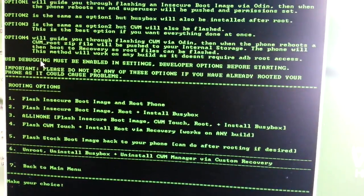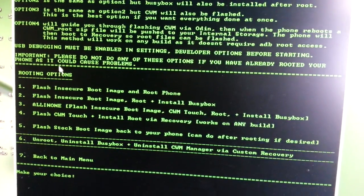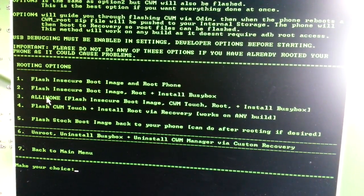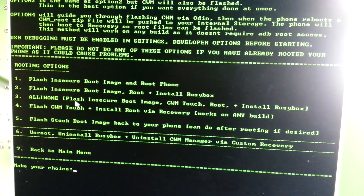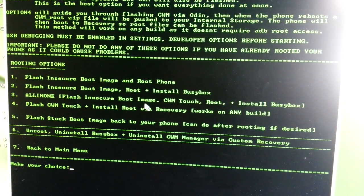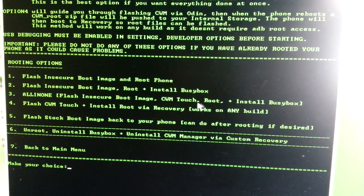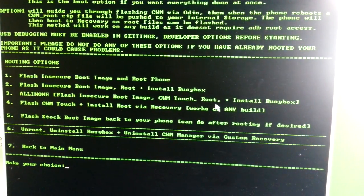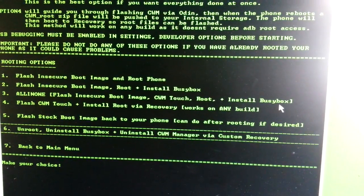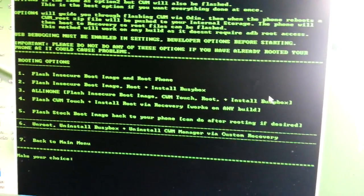We're going to select number 3 — 'All in One'. This is going to flash the insecure boot image, ClockworkMod Touch, and it's also going to root the phone and install BusyBox. So we're going to choose number 3.